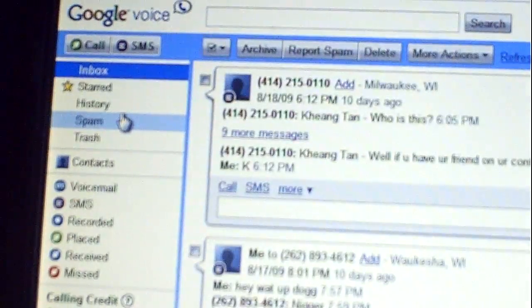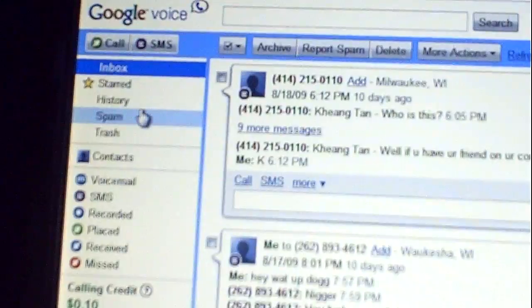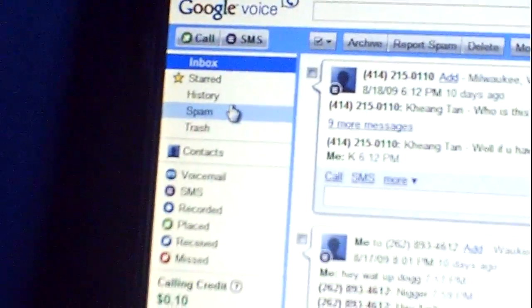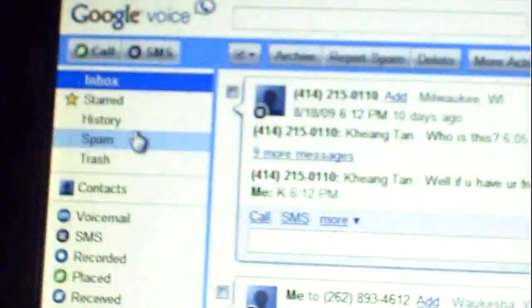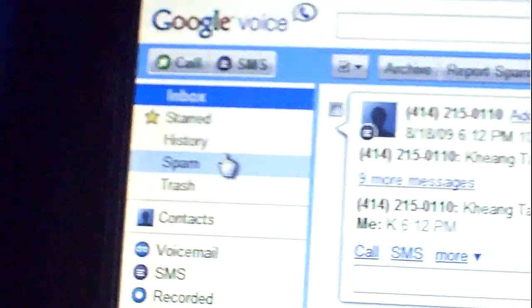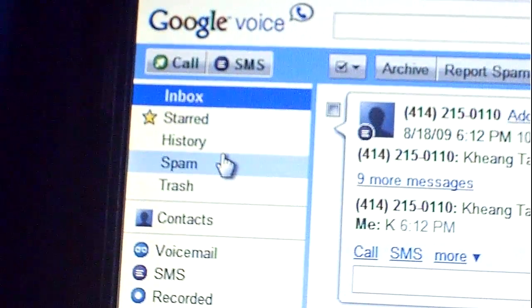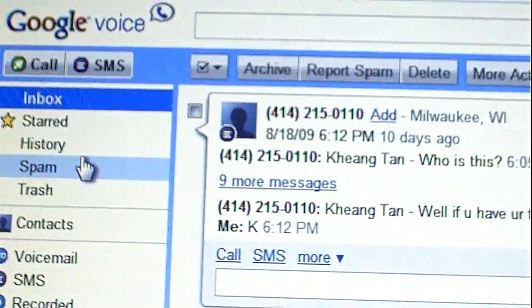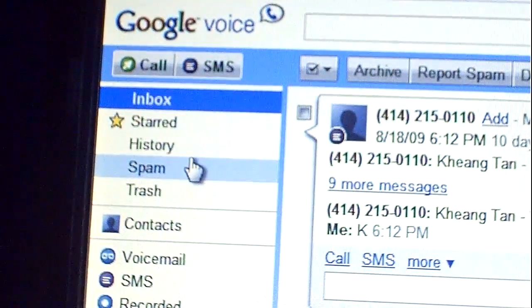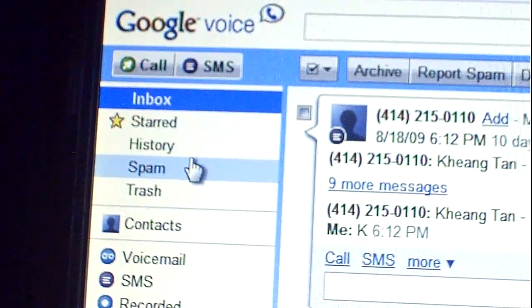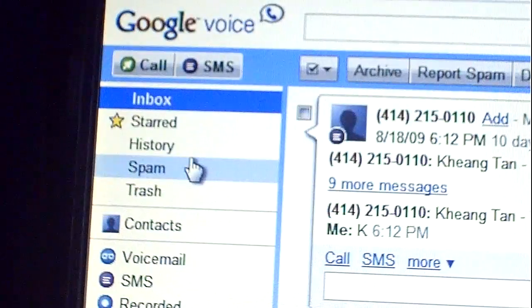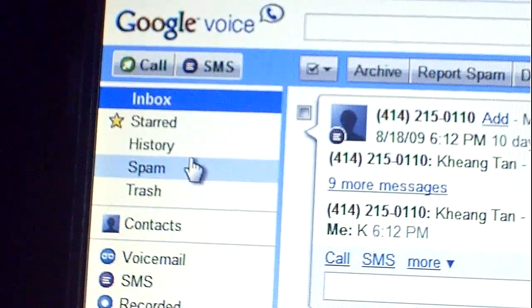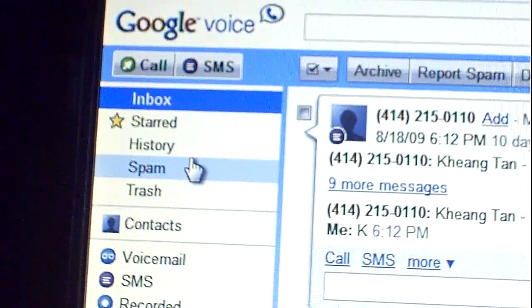Now what this is, hold on let me see if I can make this better. Hold on a second. There. Alright, what this is, is this is like a Skype client, like a calling feature for your computer.